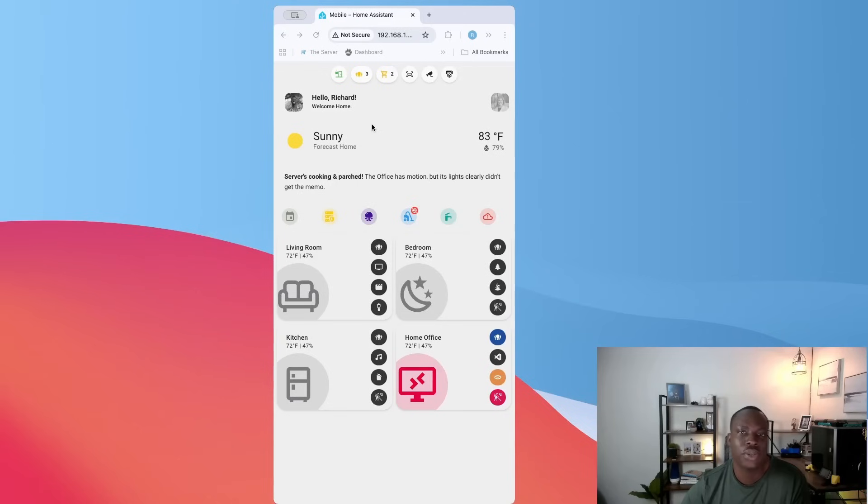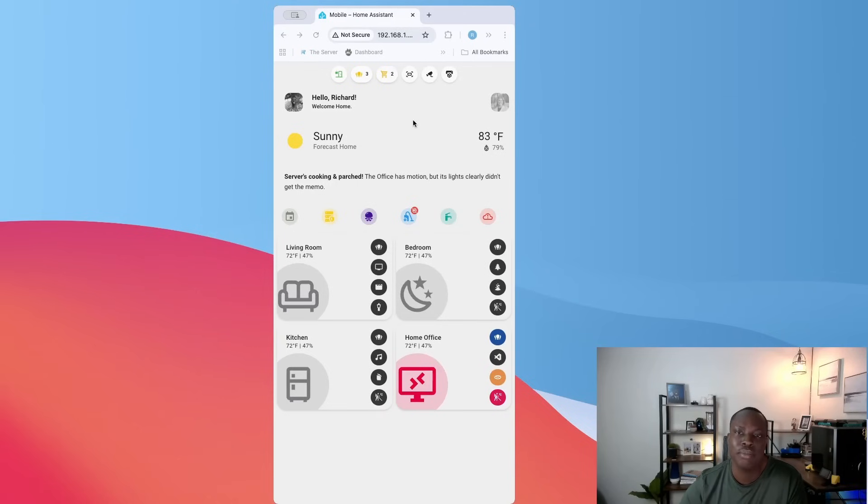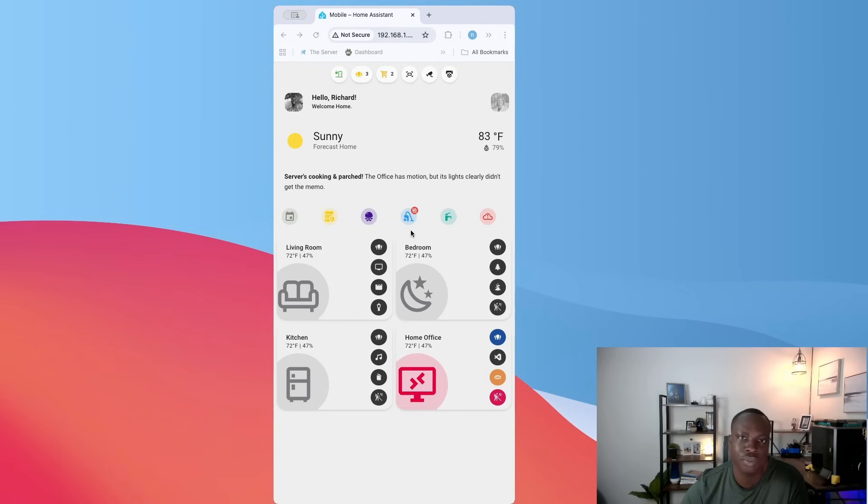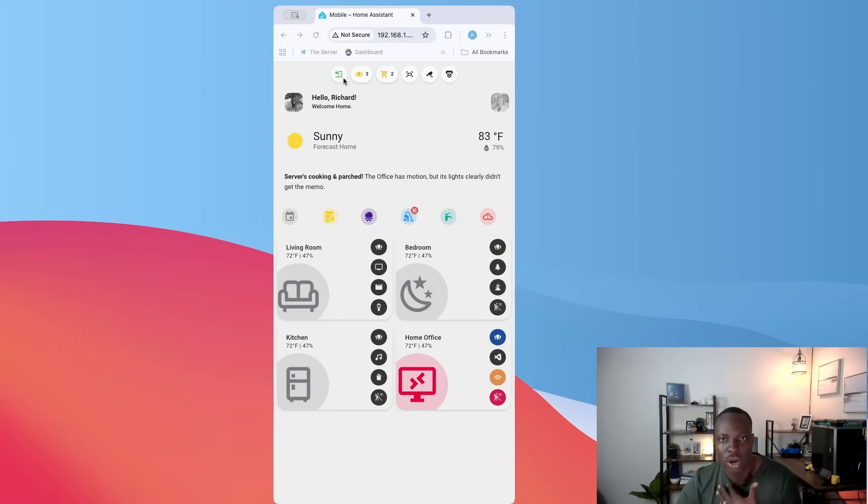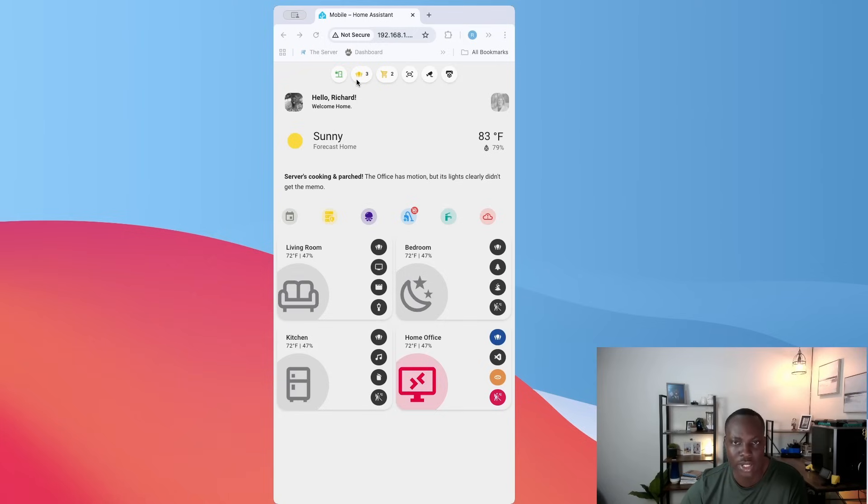So this is my dashboard as it would look like on the phone, and we will go through this from top to bottom. The top ones are chip cards, basically mushroom chip cards. The first one is telling me that my door is closed and locked. This is my main door. And then the second one tells me how many lights I currently have on in my house.